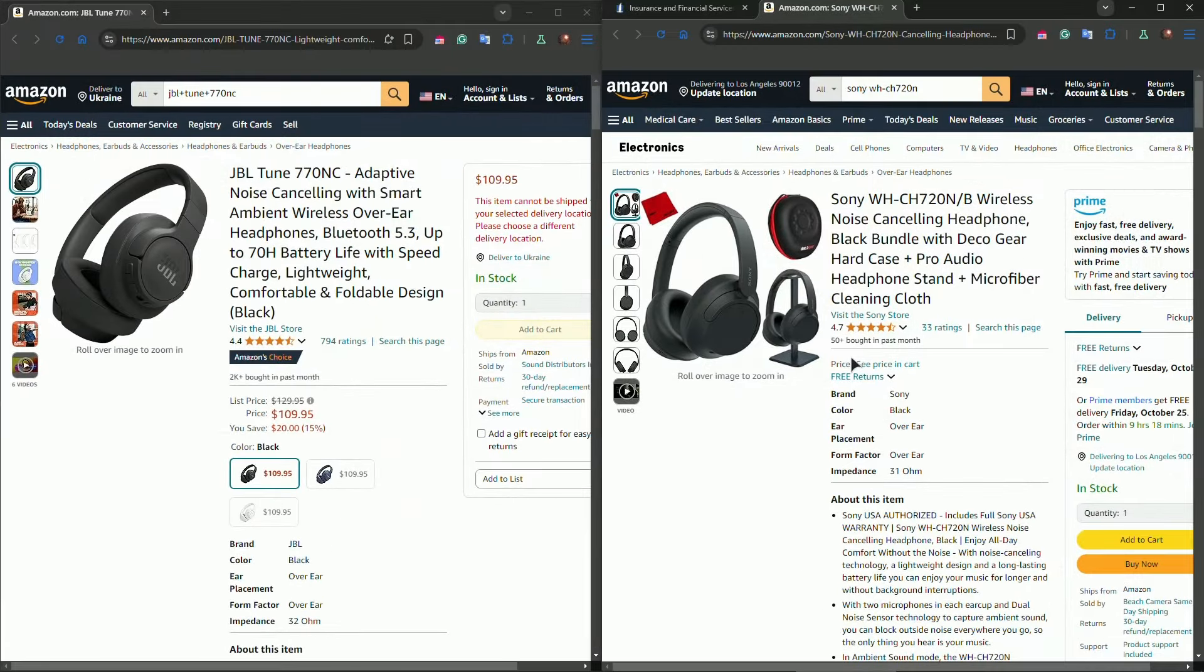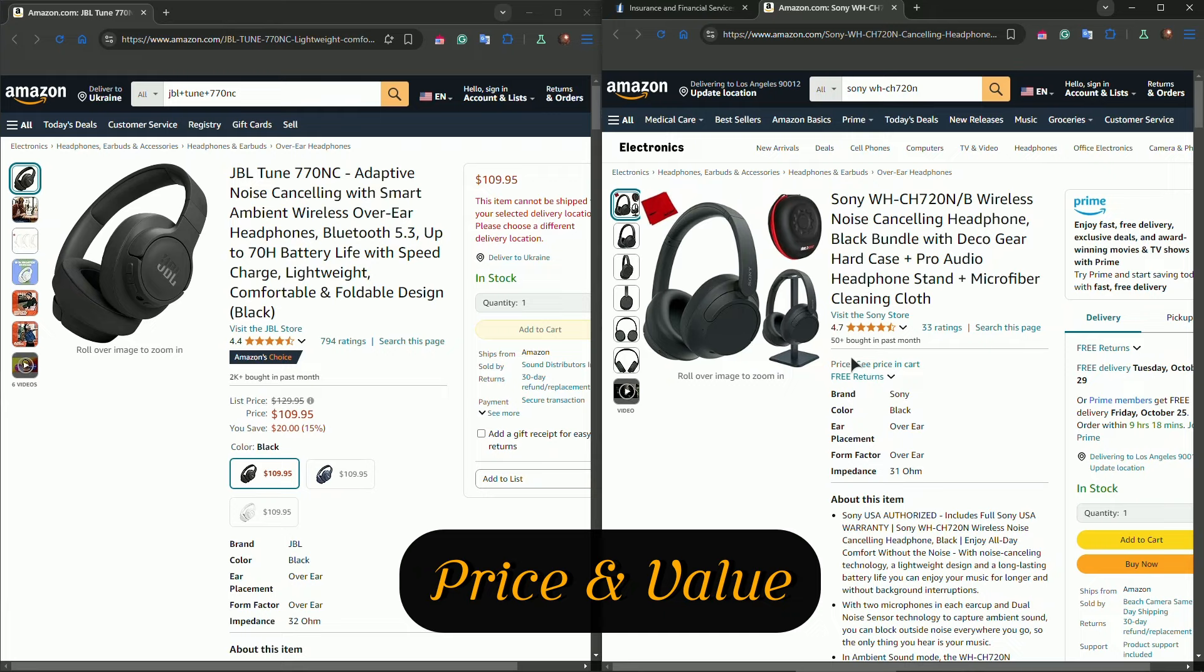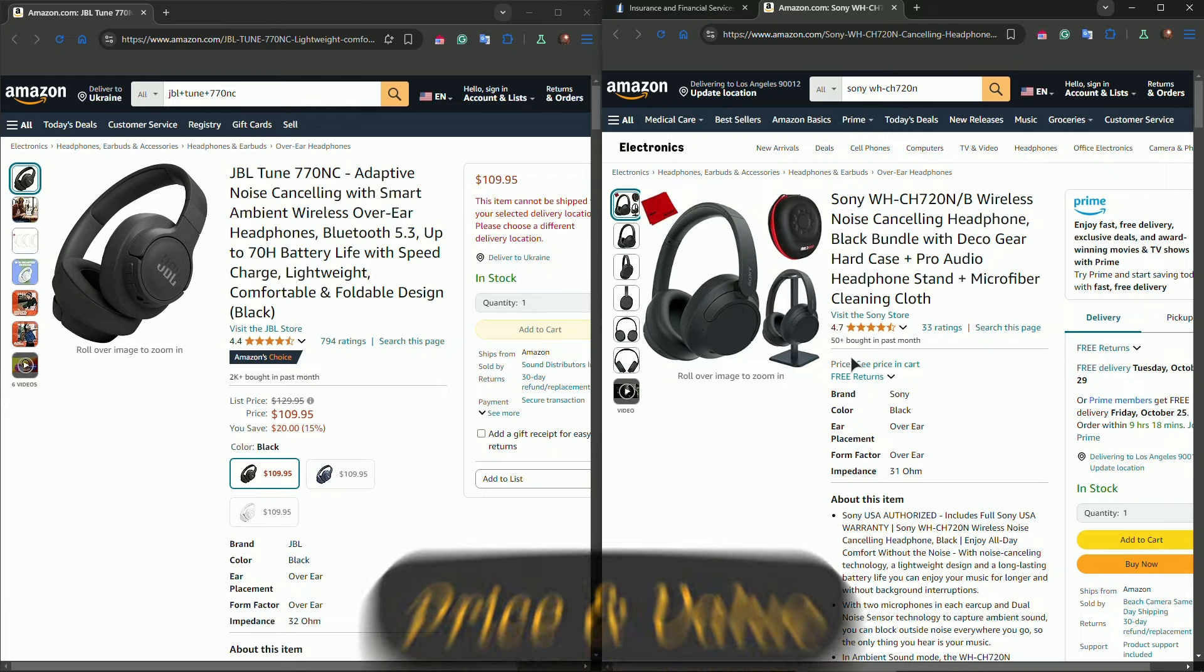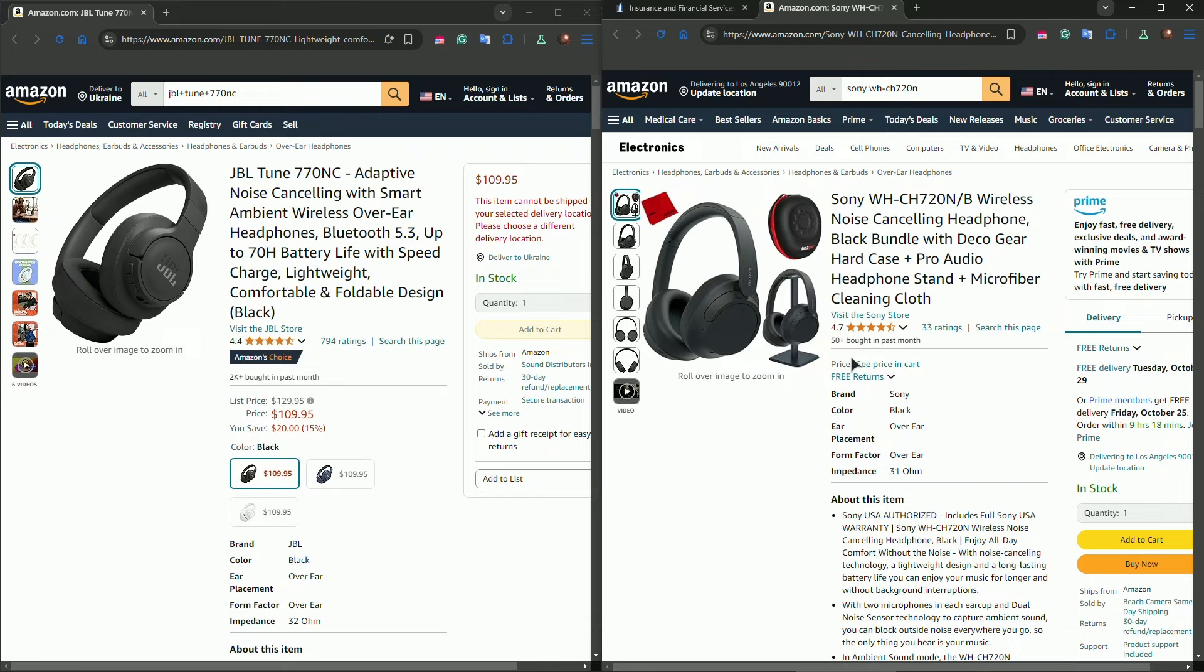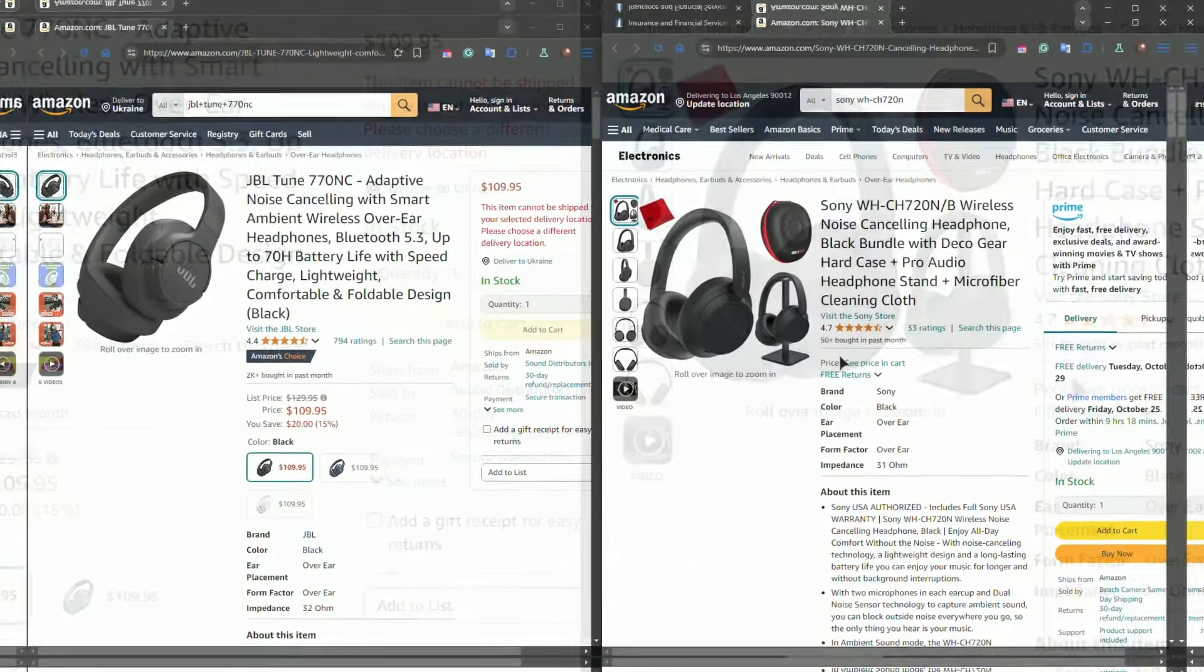Now, price-wise, both the JBL Tune and Sony are competitively priced. However, depending on sales or promotions, you might find JBL at slightly lower price points, offering great value for bass-heavy audio lovers. The Sony tends to be a little more expensive, but offers extra features like superior noise reduction, also known as ANC, and app customization.